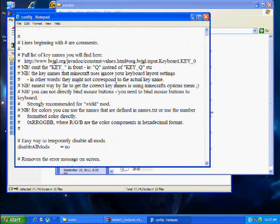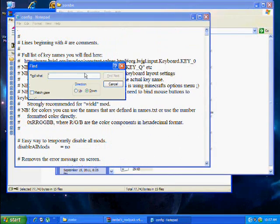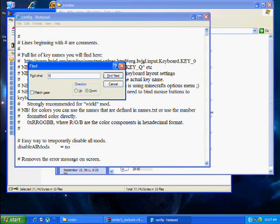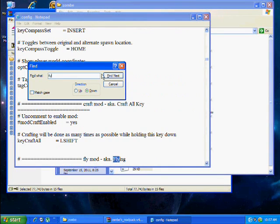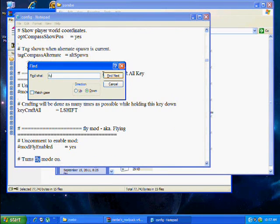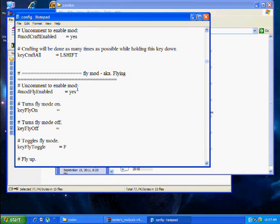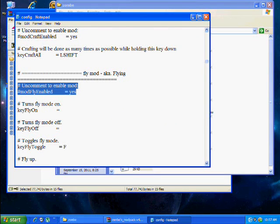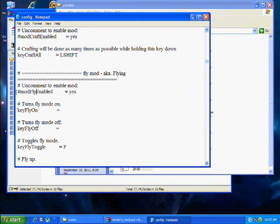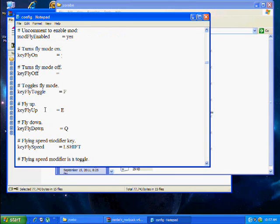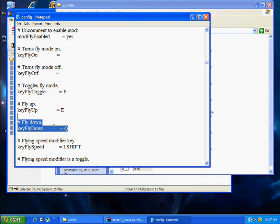Go into the config folder and ctrl F and type fly. And you'll find the fly. And you have to take the pound off of the mod fly.